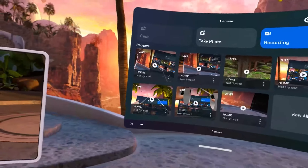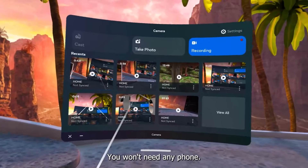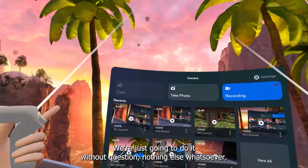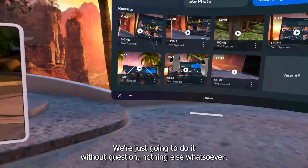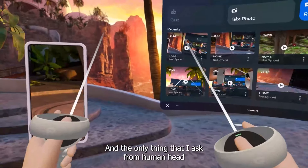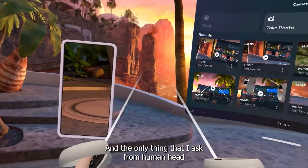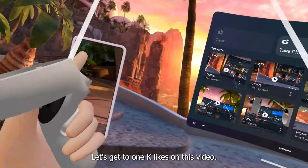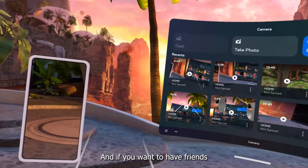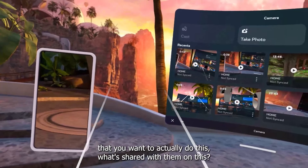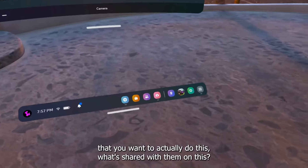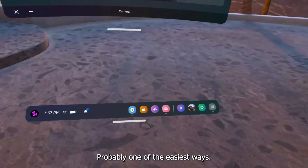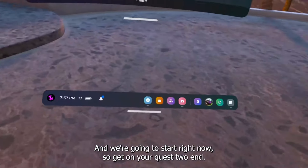You won't need any file managers, you won't need any phone, nothing like that. We're just going to do it with our Quest 2, nothing else whatsoever. The only thing I ask from you is hit that subscription button and press the like button. Let's get to 1k likes on this video, and if you want to do this with friends, share it with them. This is probably one of the easiest ways and we're going to start right now.